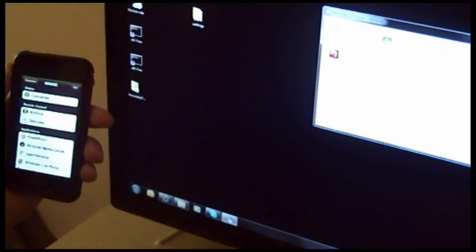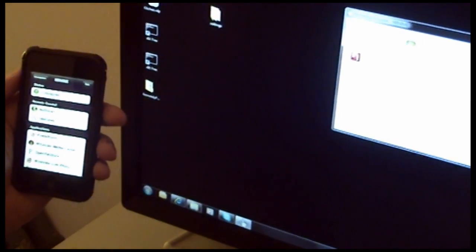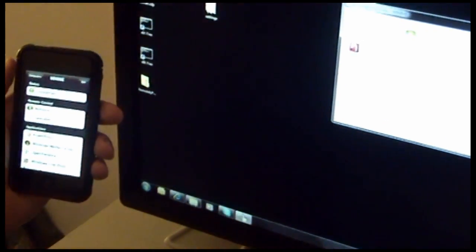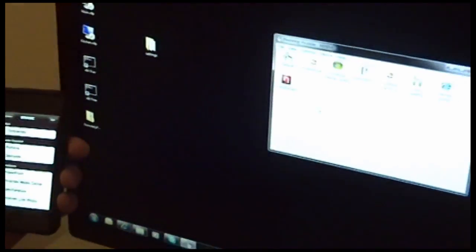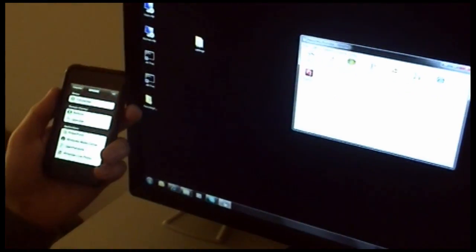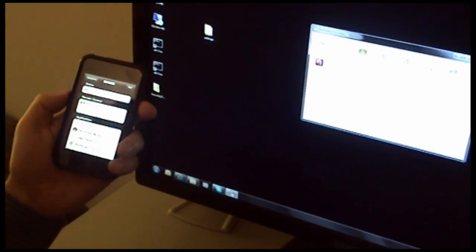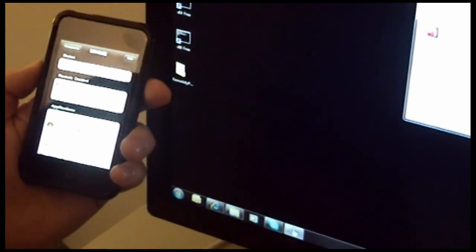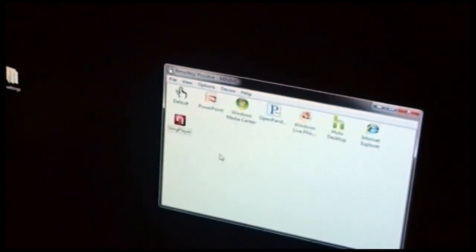One feature of Remotely Possible we'd like to point out is the ability for the iPod Touch to sync its volume with the volume of the remote PC using the hardware buttons on the side.